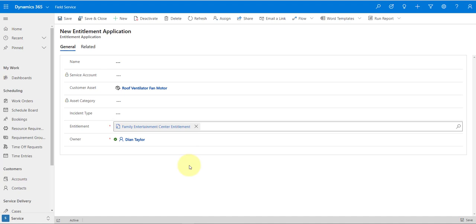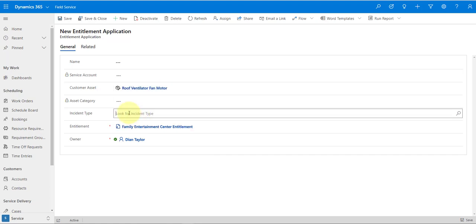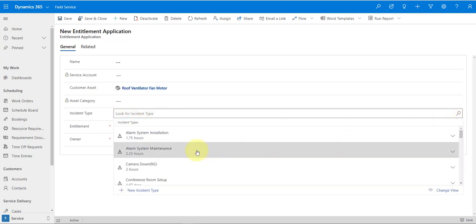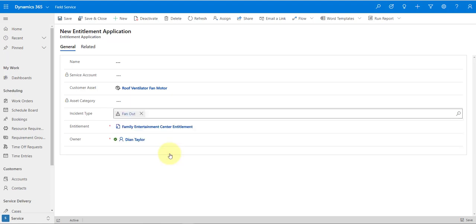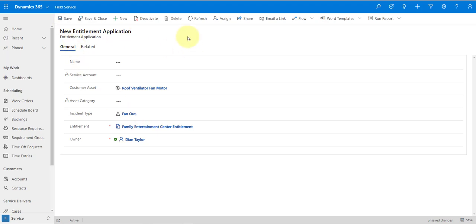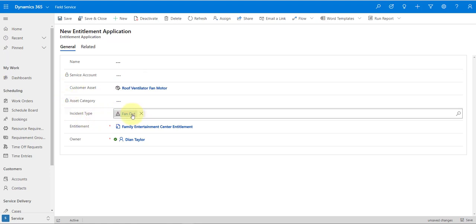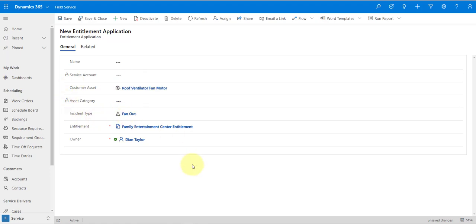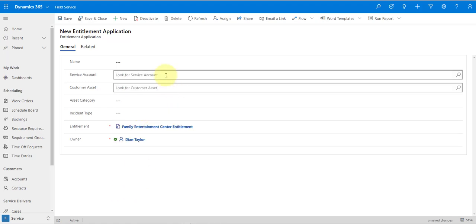If I also add an incident type — for example, Fan Out — and save and activate that entitlement, what that means is that only when a work order is created for this customer asset with this incident type will this entitlement be applied. Basically, the more you add to this entitlement application, the more you're filtering the conditions for when that particular entitlement should be applied to a work order.